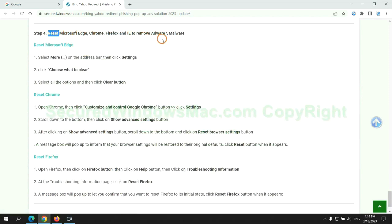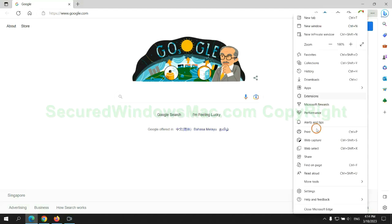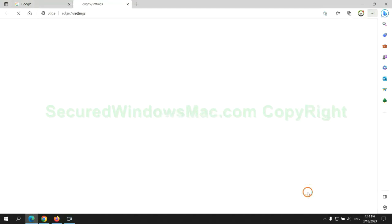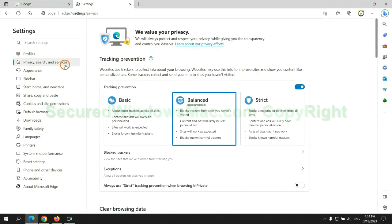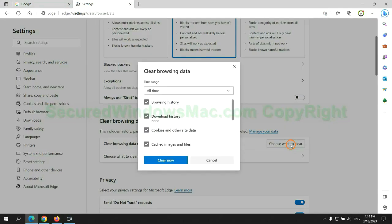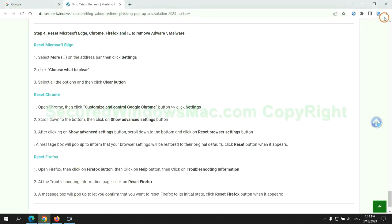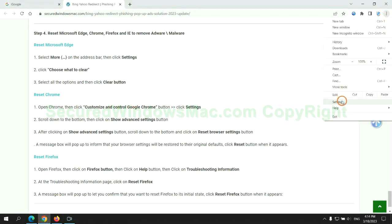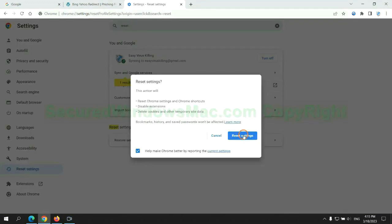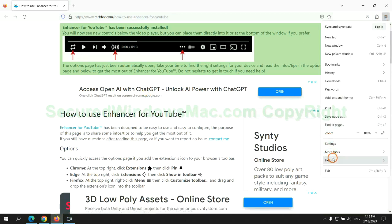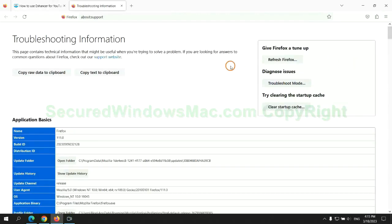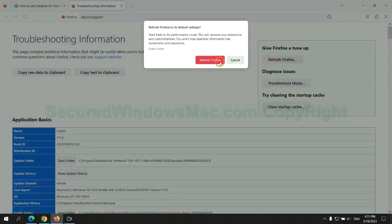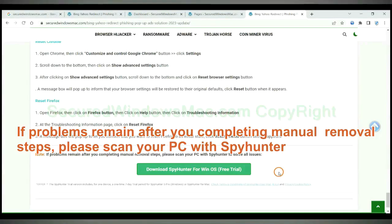The final step is to reset web browsers. We reset Microsoft Edge first. Then reset Google Chrome. Now is Firefox. If problems remain after you complete manual removal steps, please scan your PC with SpyHunter.